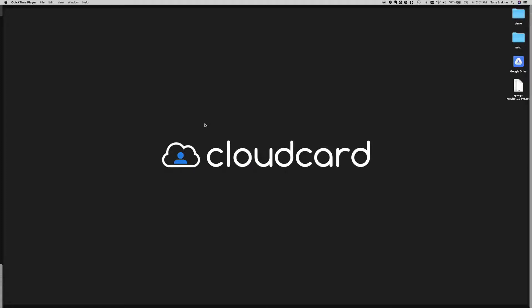Hi everyone. Today we're talking about how to download photos from Cloud Card Online Photo Submission using an automated downloader.